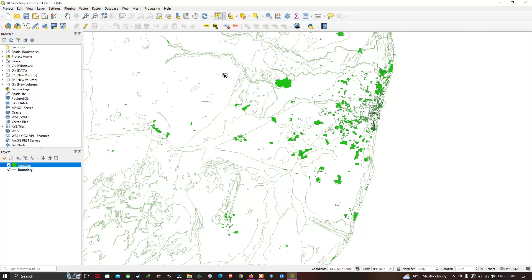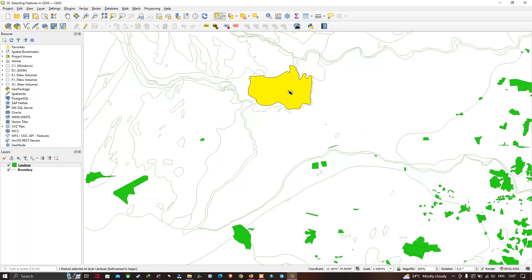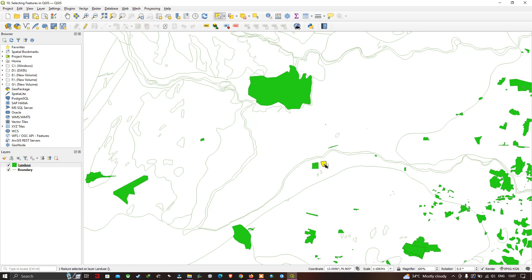You can see the cursor of our mouse has changed — there is a square-like symbol which represents our selection tool. Now let me select a feature from our land use layer. The land use layer is represented in green color in the layer section. When I select a particular land use feature it gets highlighted in yellow color, and similarly selecting another feature also highlights it in yellow.